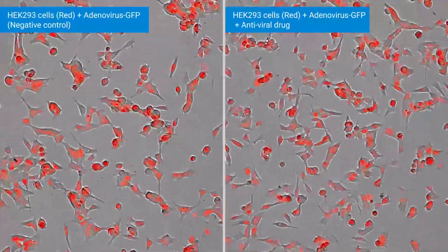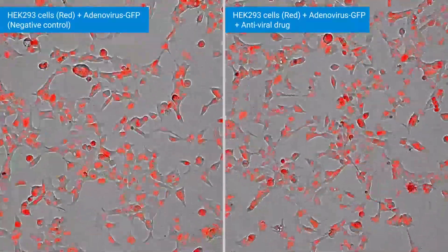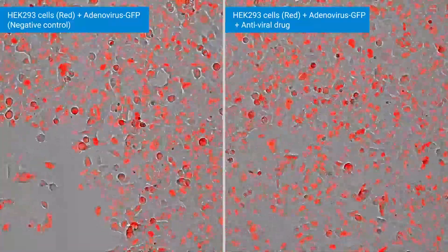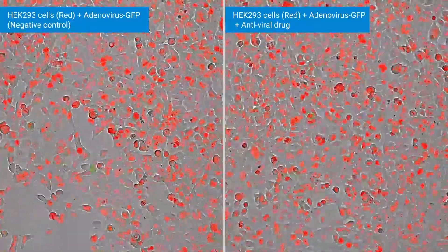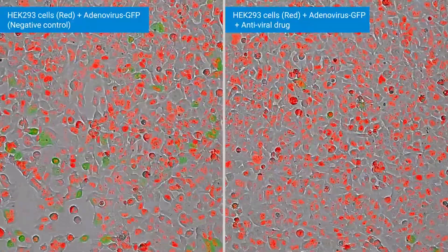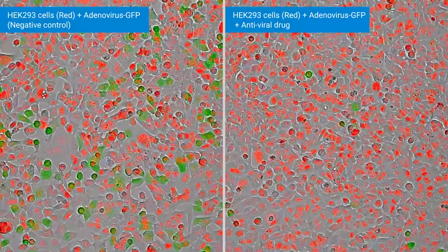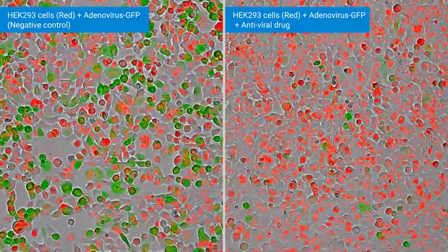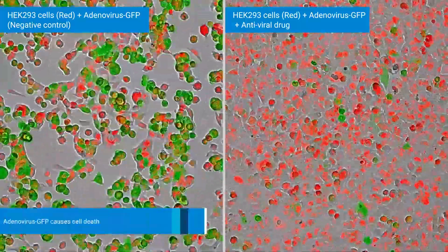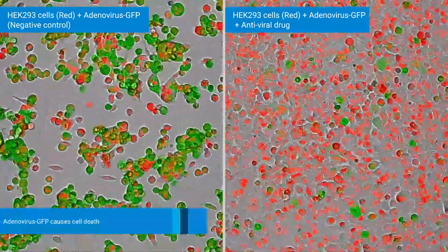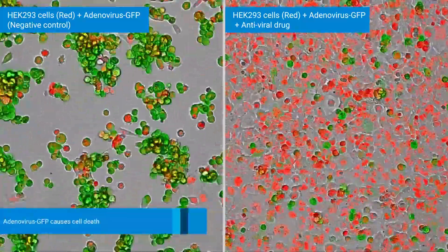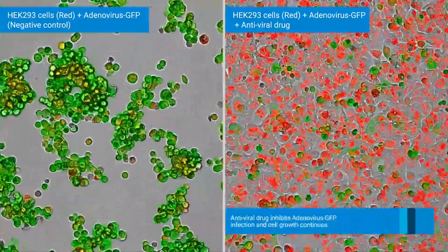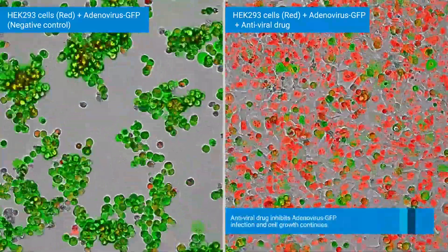Here we show both conditions side by side, without drug on the left and with drug on the right. Although both wells have been infected with adenovirus GFP, the cytopathic effect is much more severe in the absence of antiviral drug. Without antiviral drug, cell death is observed, while the cells continue to grow efficiently in the presence of antiviral drug.